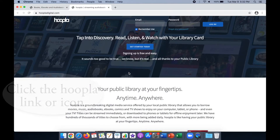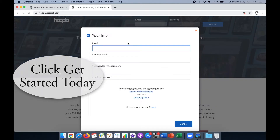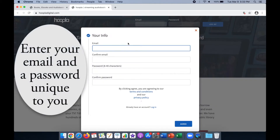On the Hoopla page, click Get Started Today. Here you will enter your email address and a password unique to you.